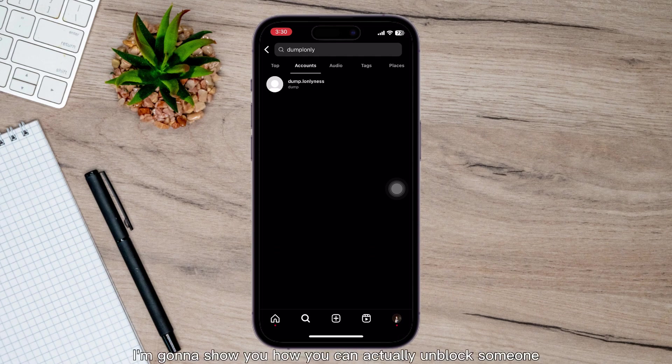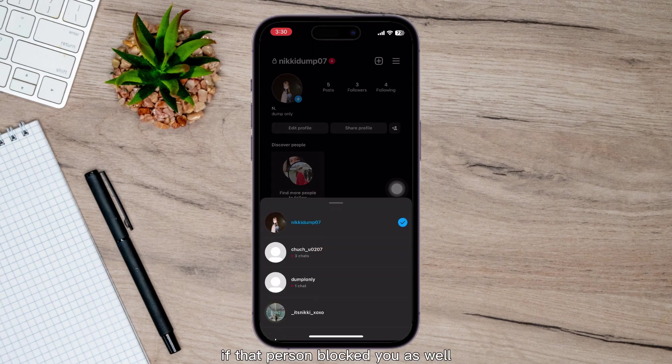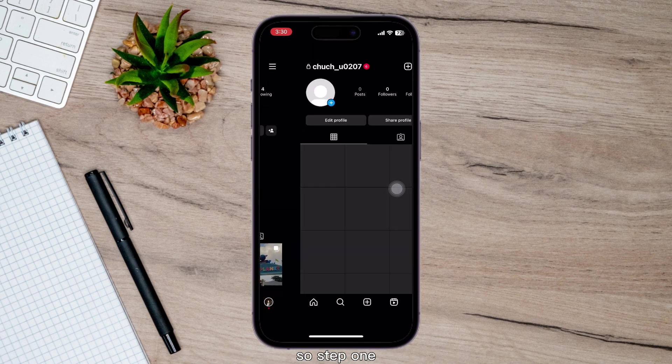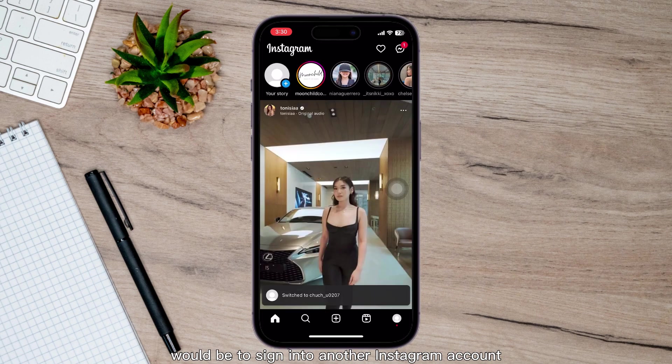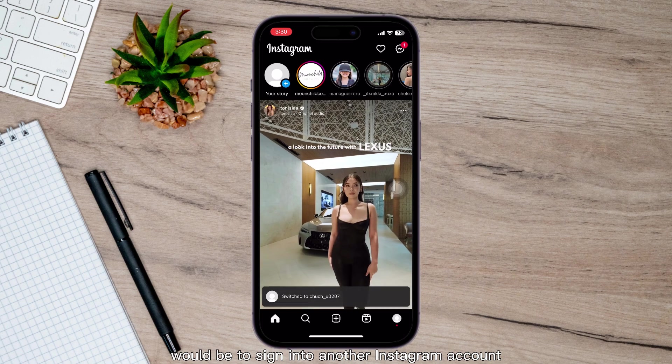So right now, I'm going to show you how you can unblock someone if that person blocked you as well. Step one would be to sign into another Instagram account.